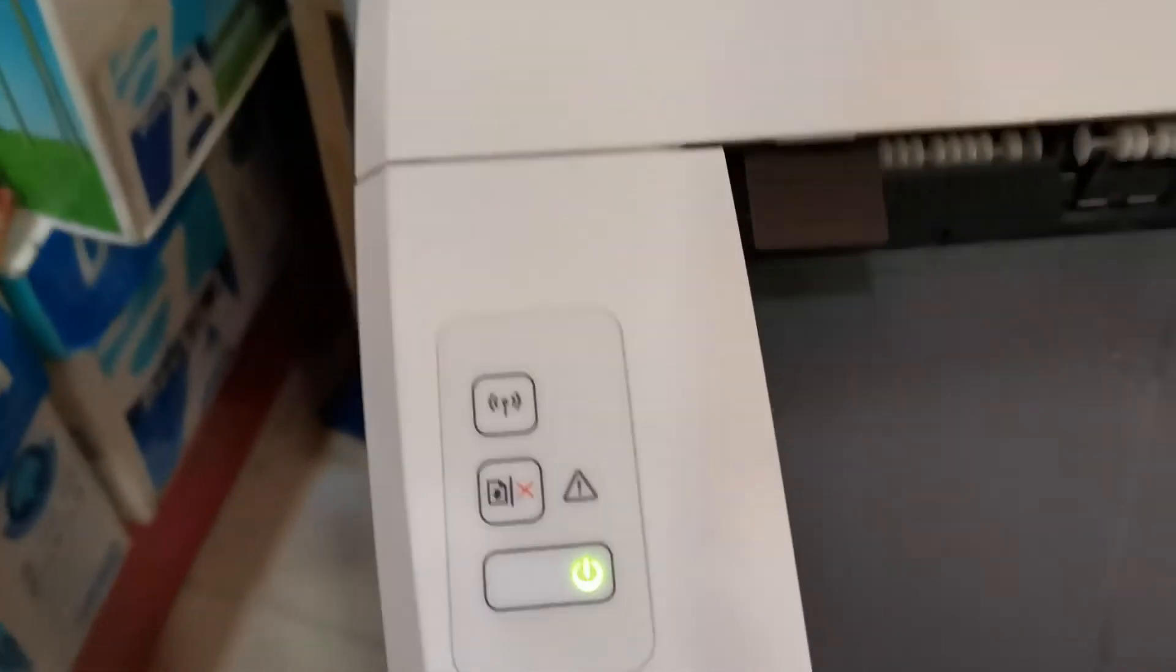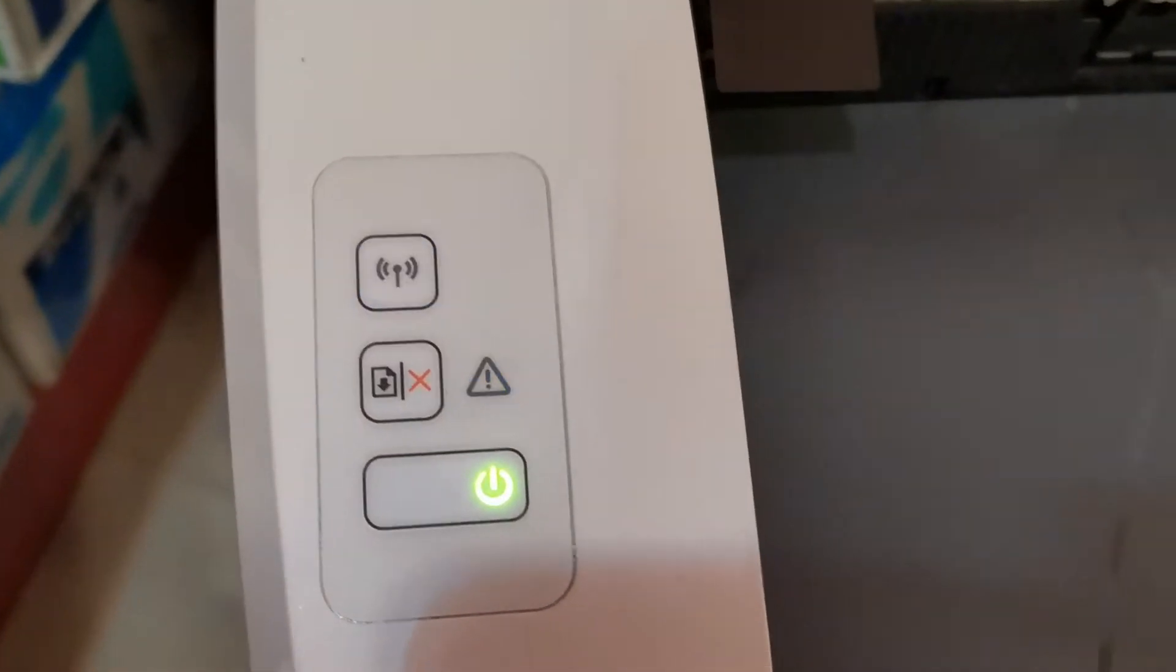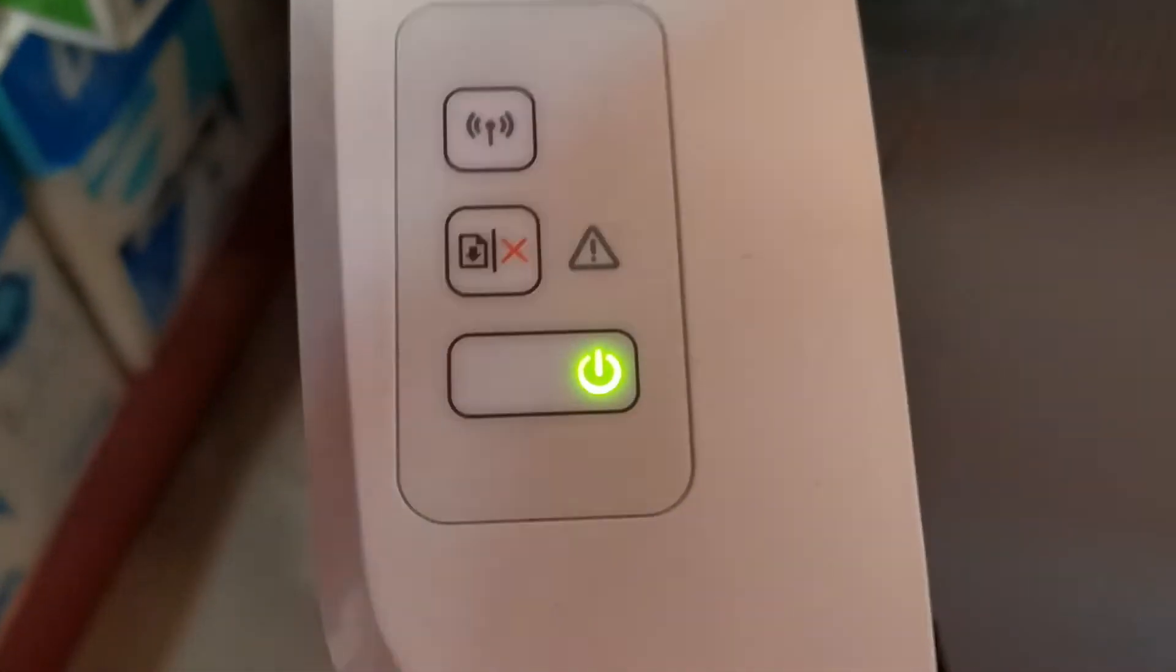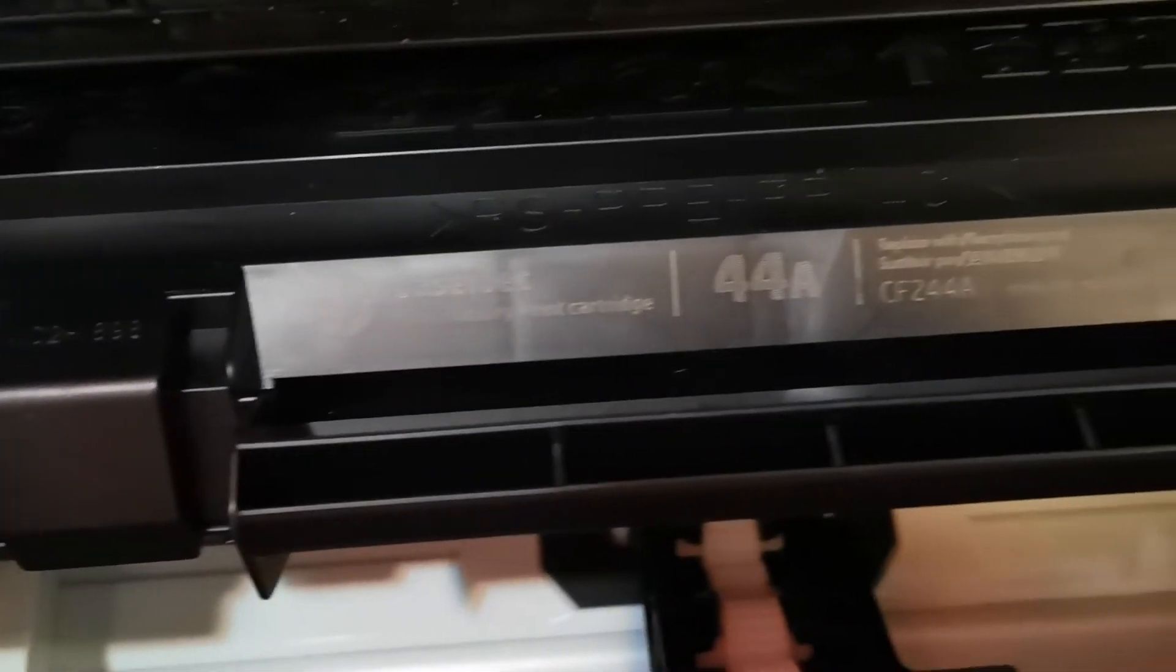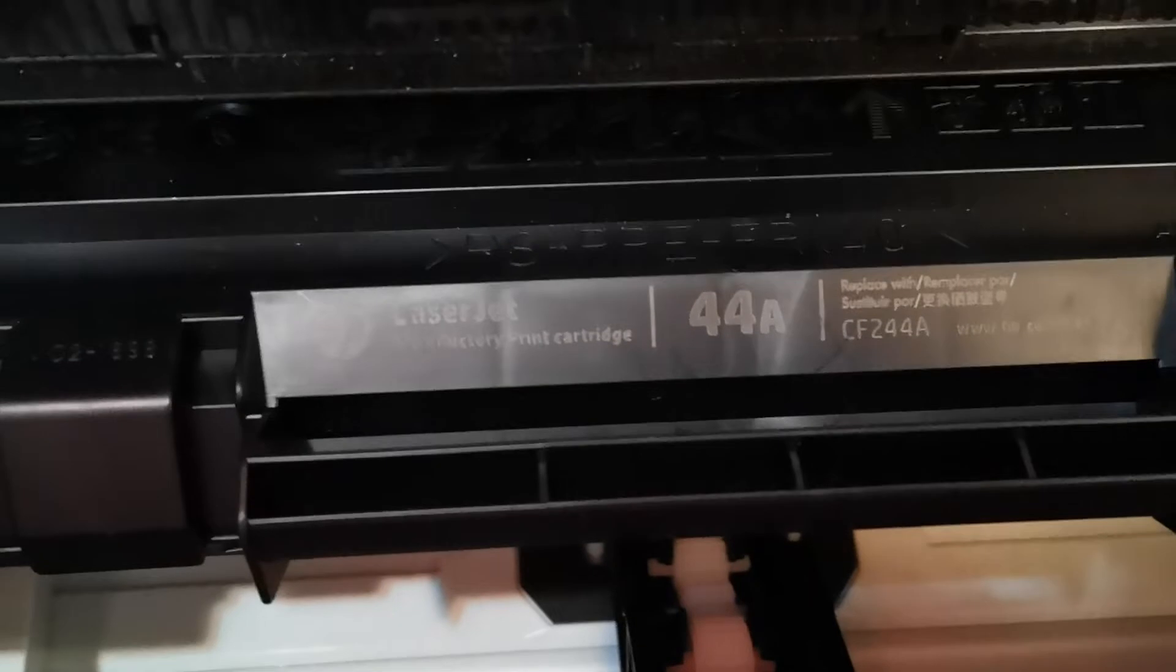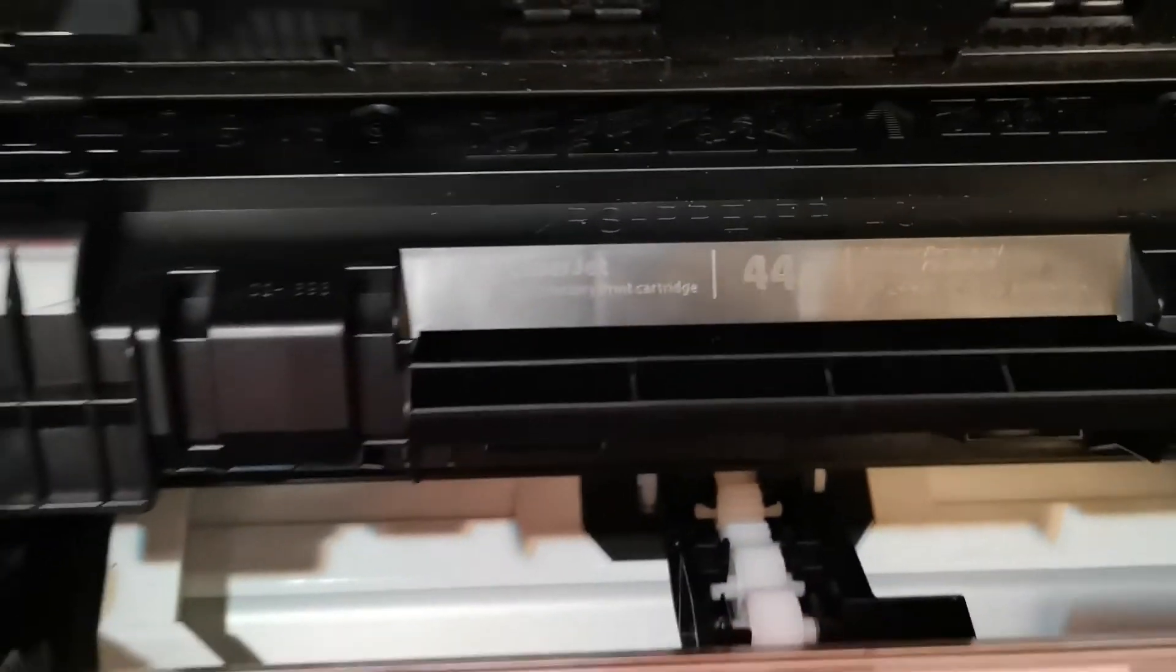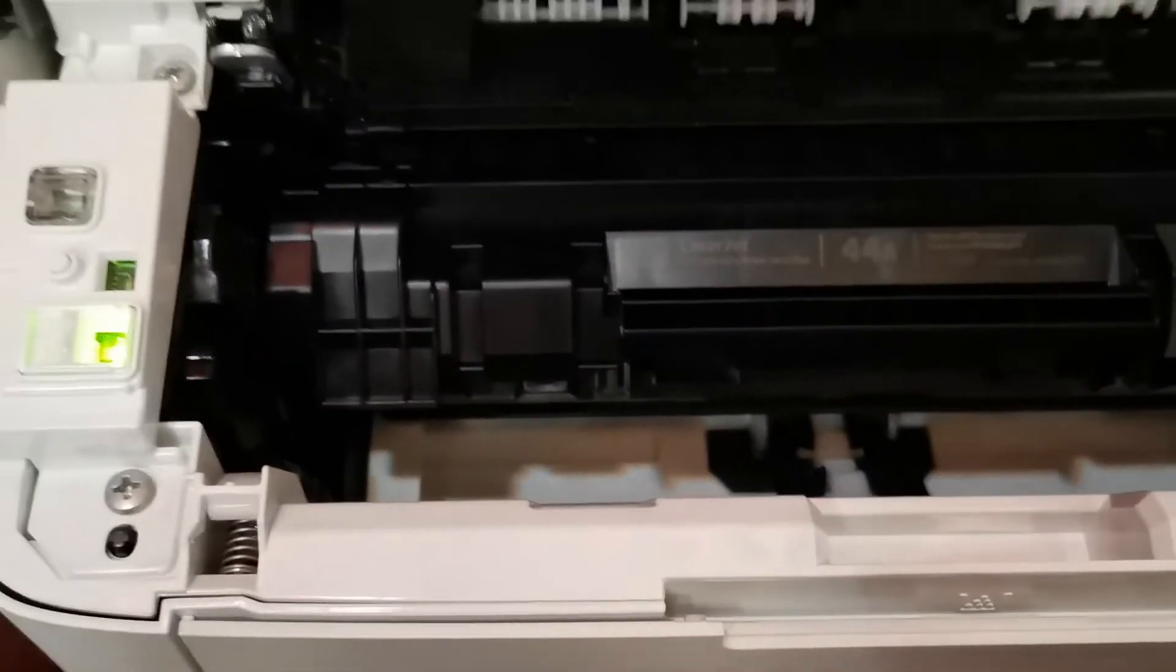Hello friends, we have here the HP LaserJet Pro MW15 printer. The toner is running low, so we have to check what number cartridge it uses so that we can look for the replacement. I looked for a toner number 44a.